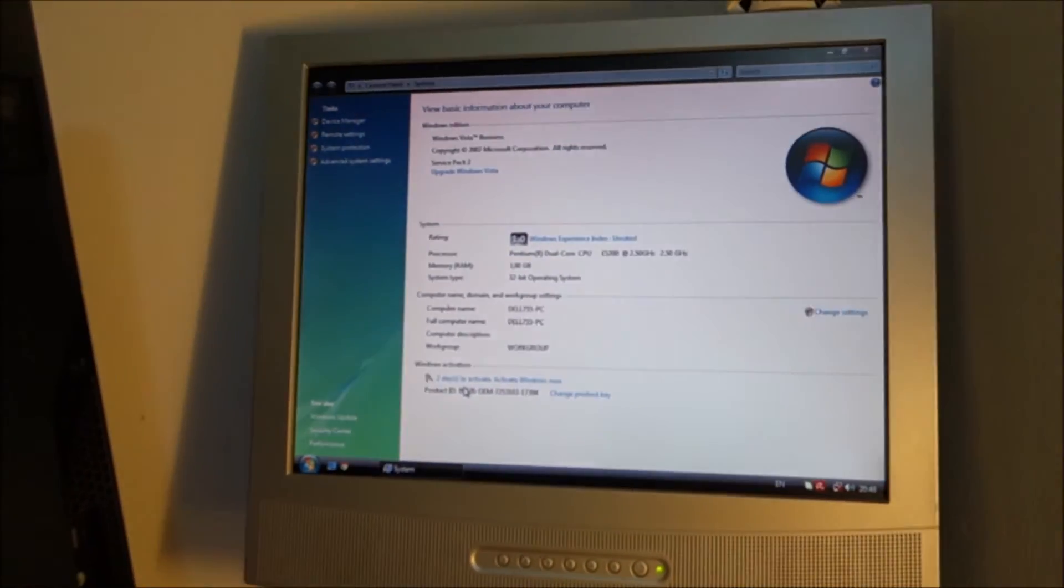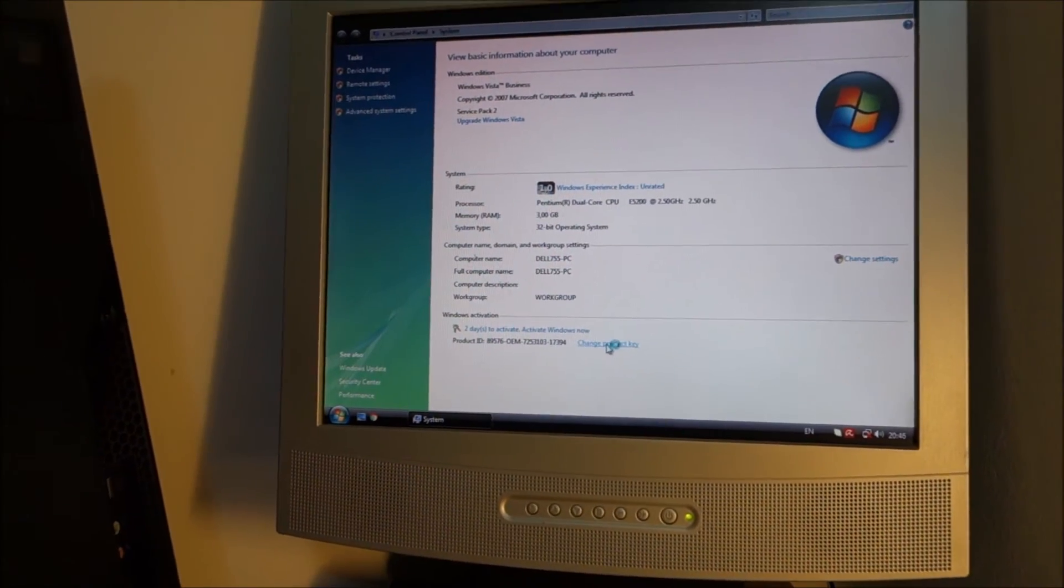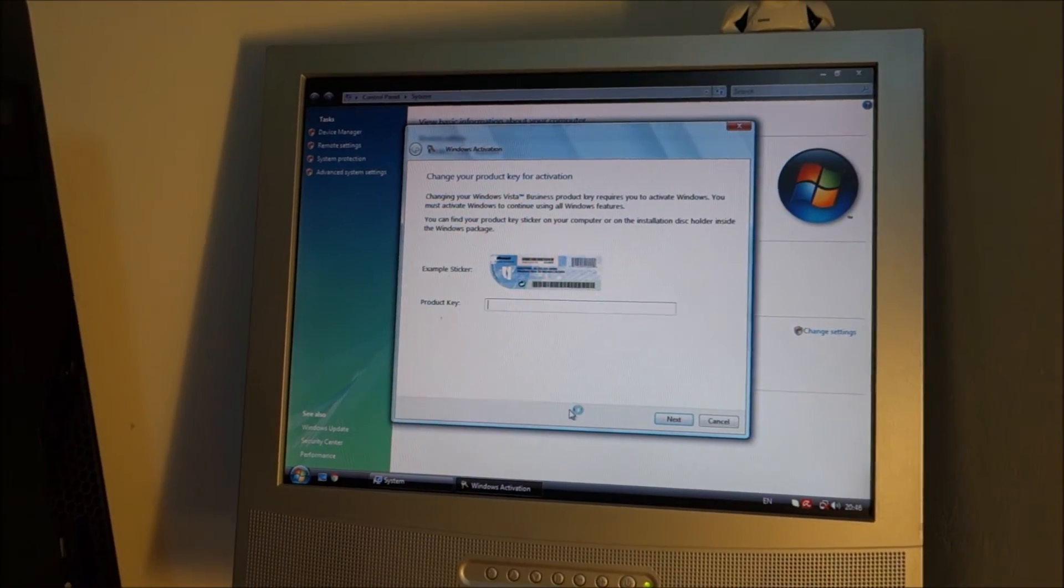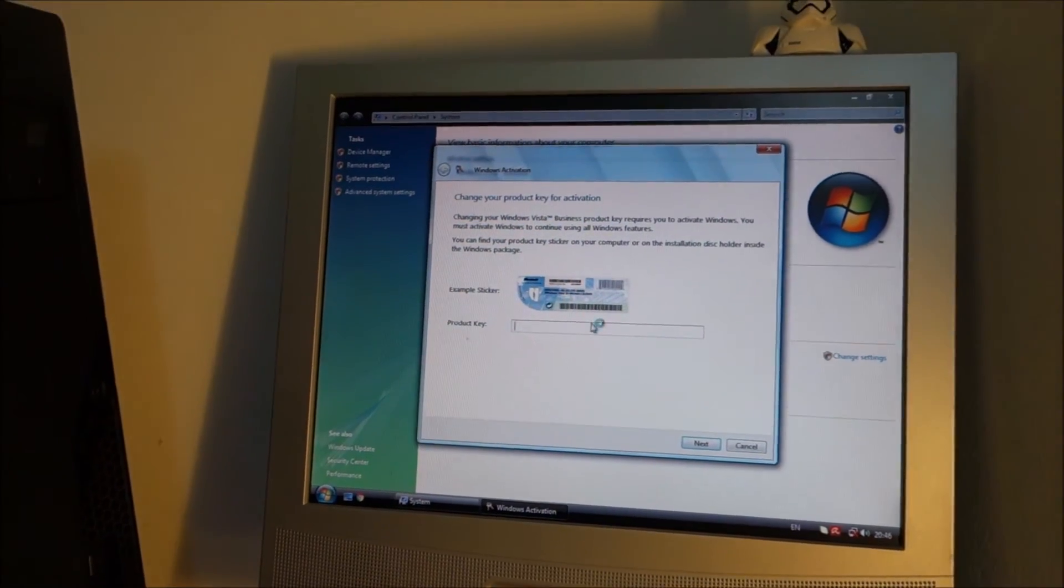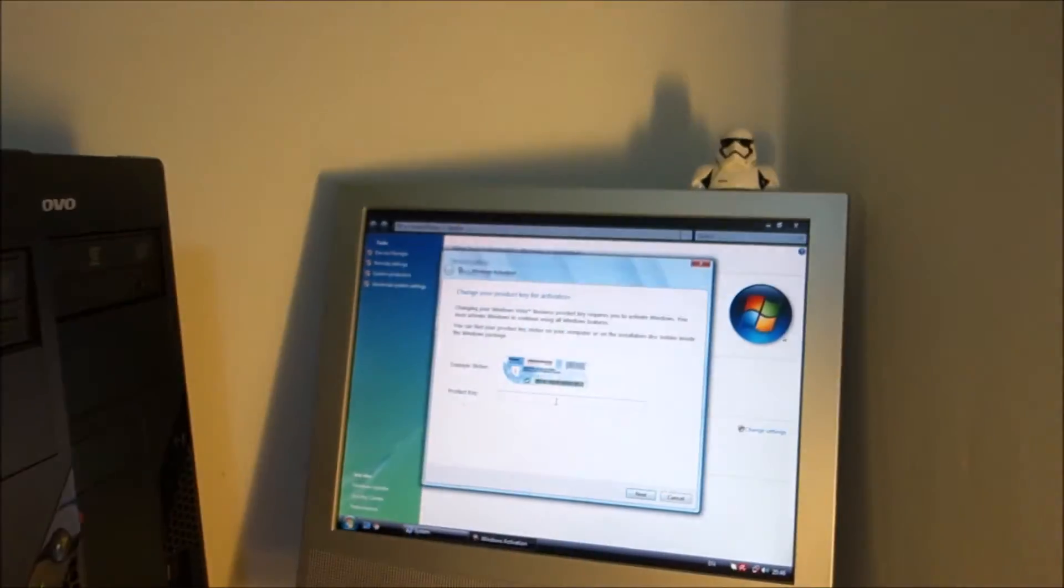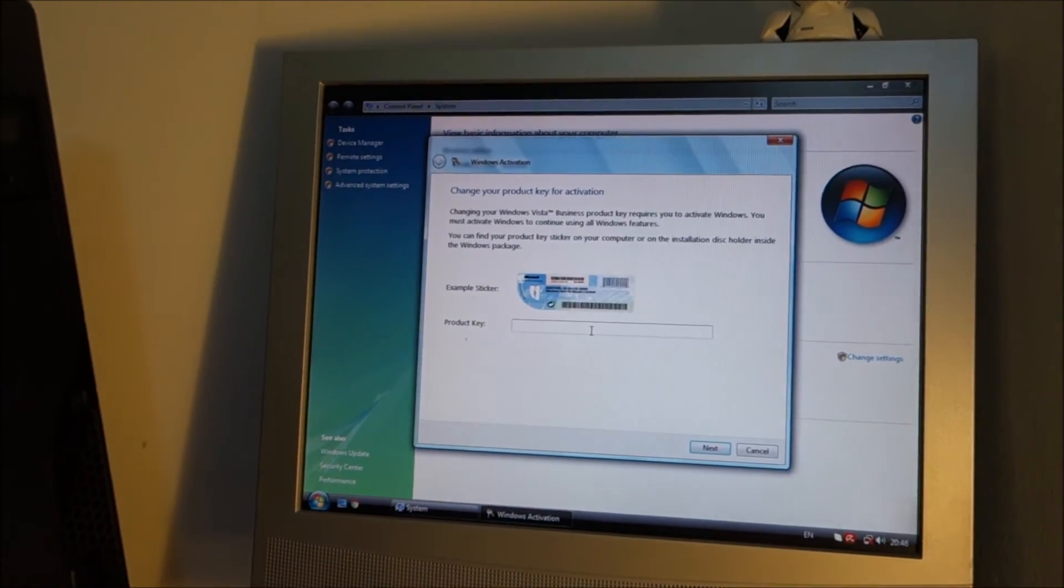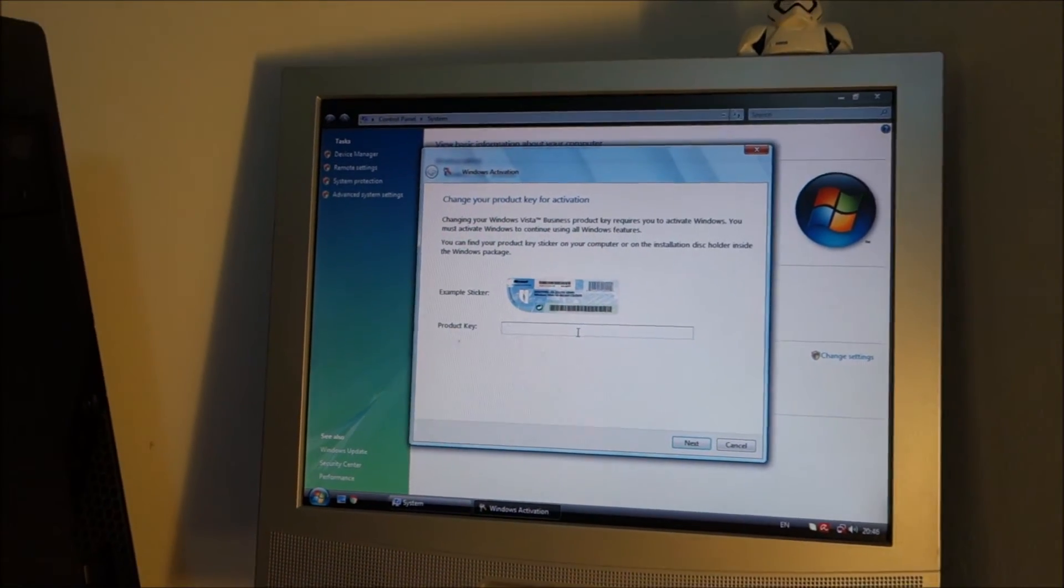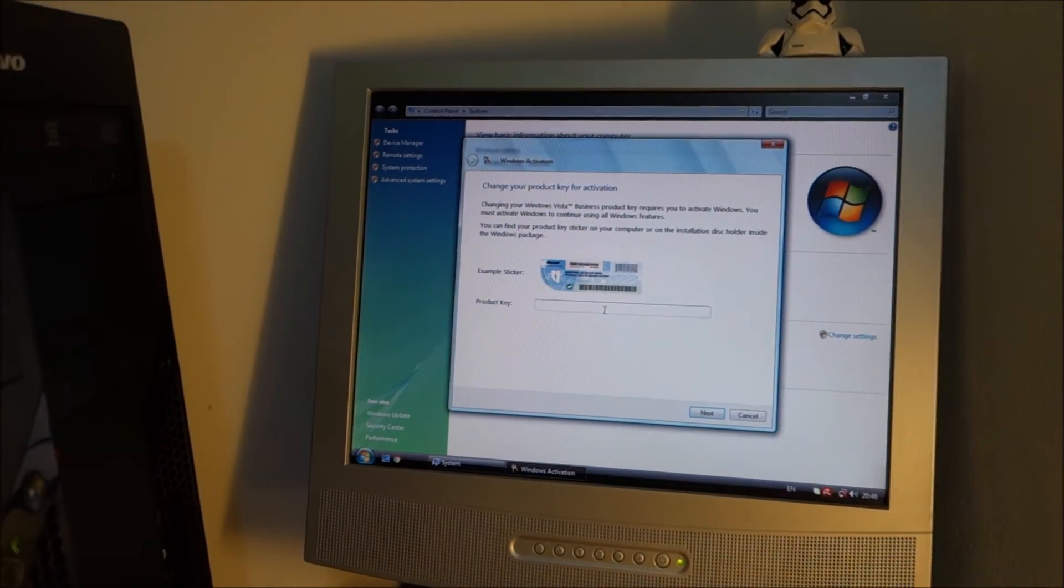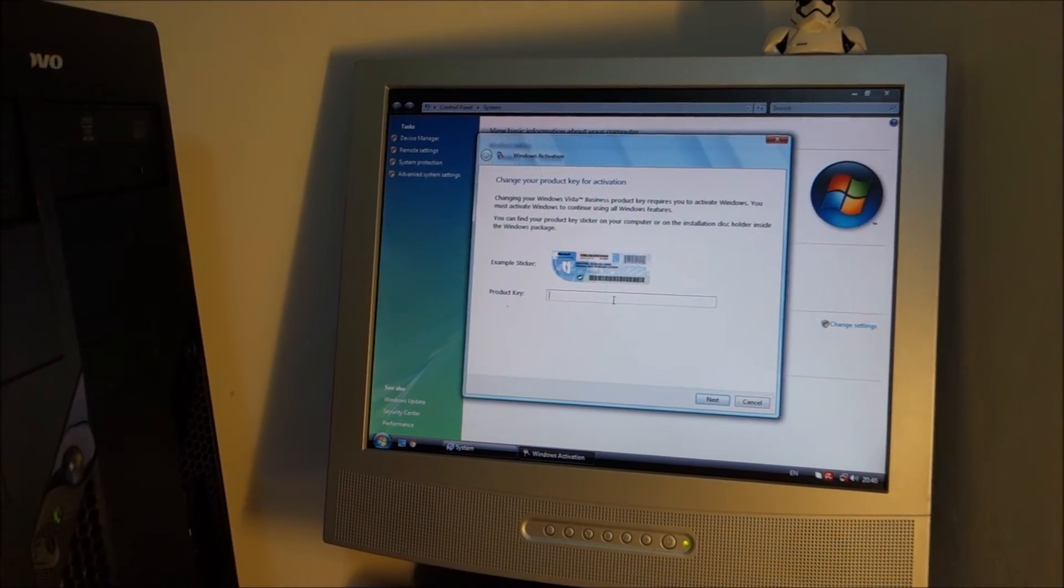At this point I am just going to click change product key. And I am going to turn this around and write the product key. And I will get back to you in a second to see if this works. Hopefully it will.